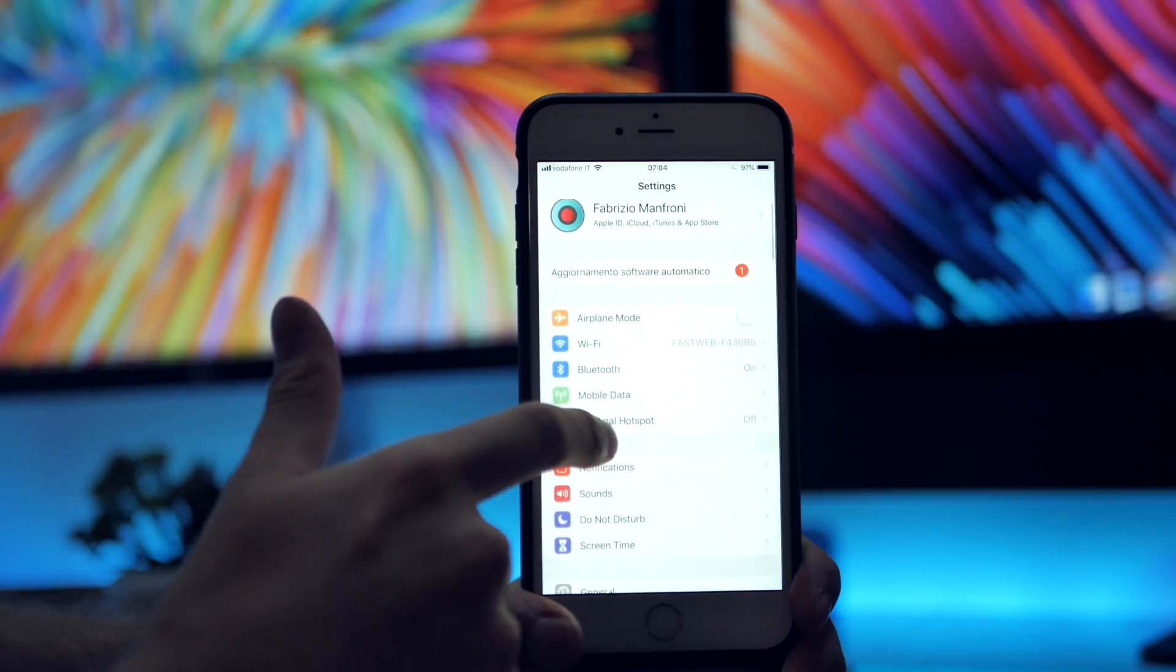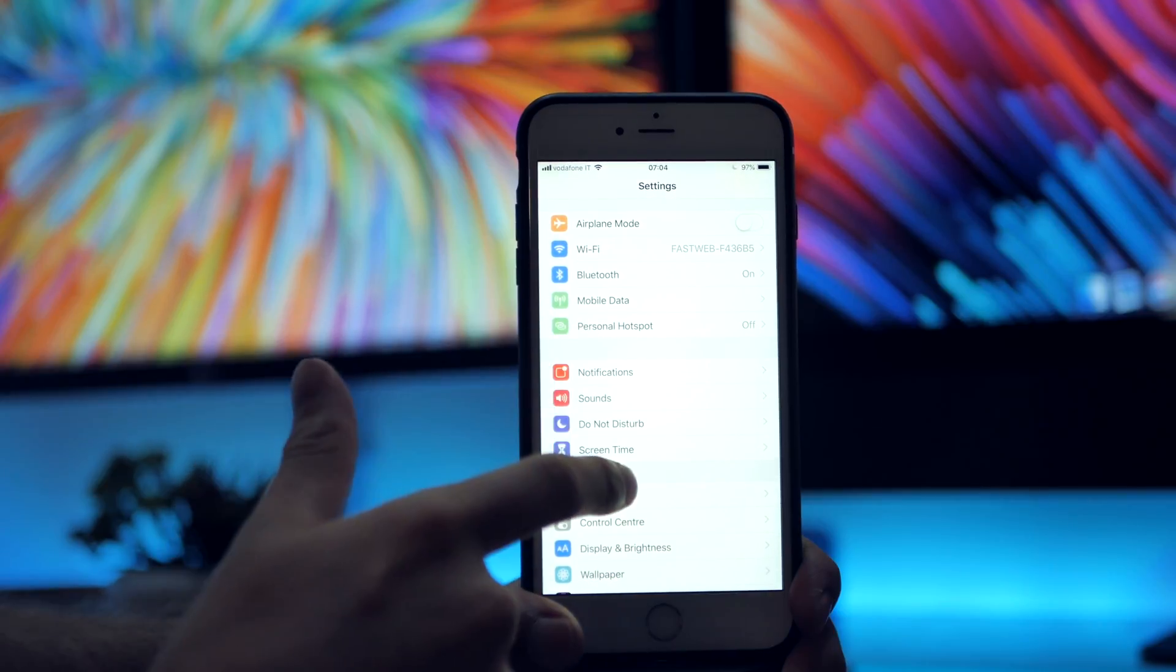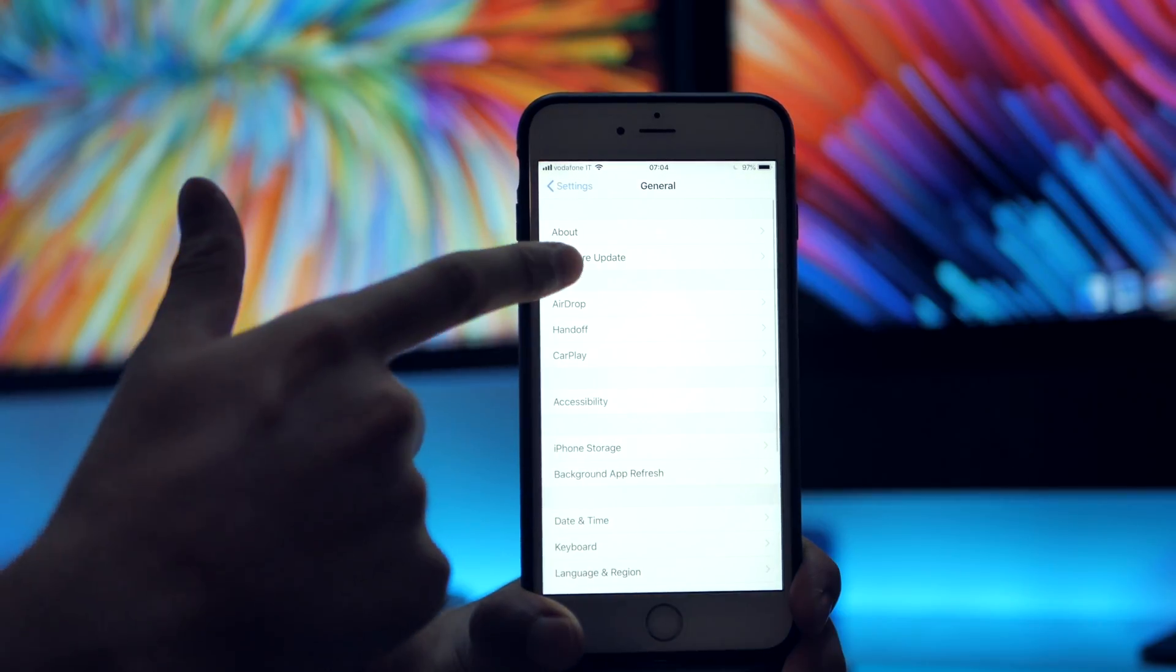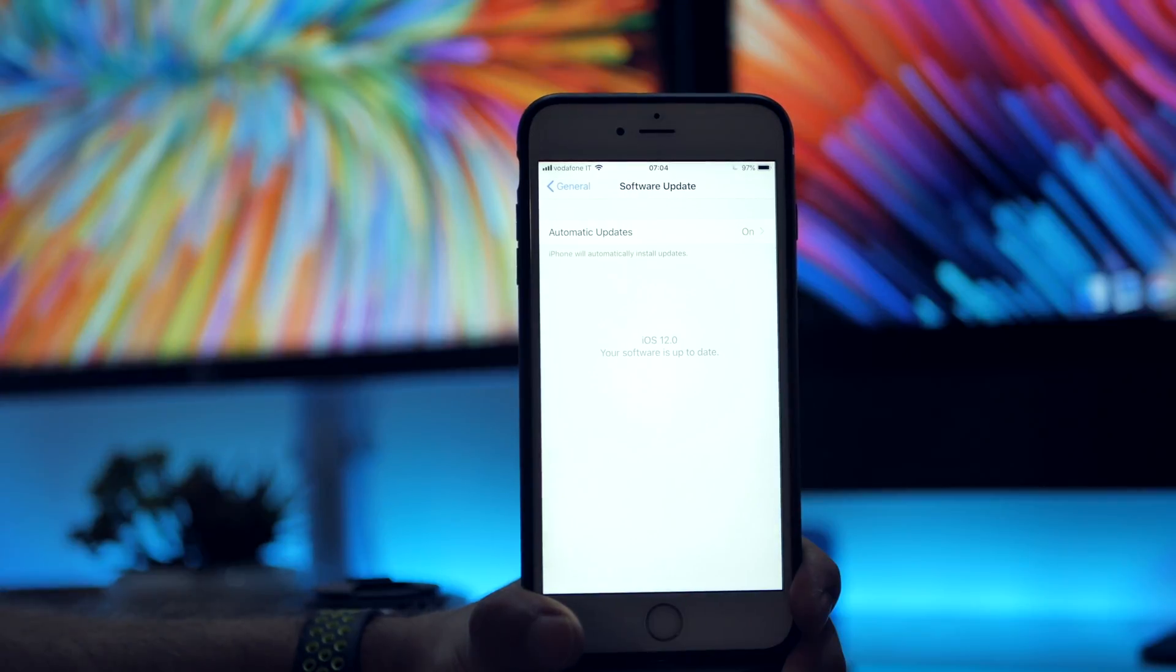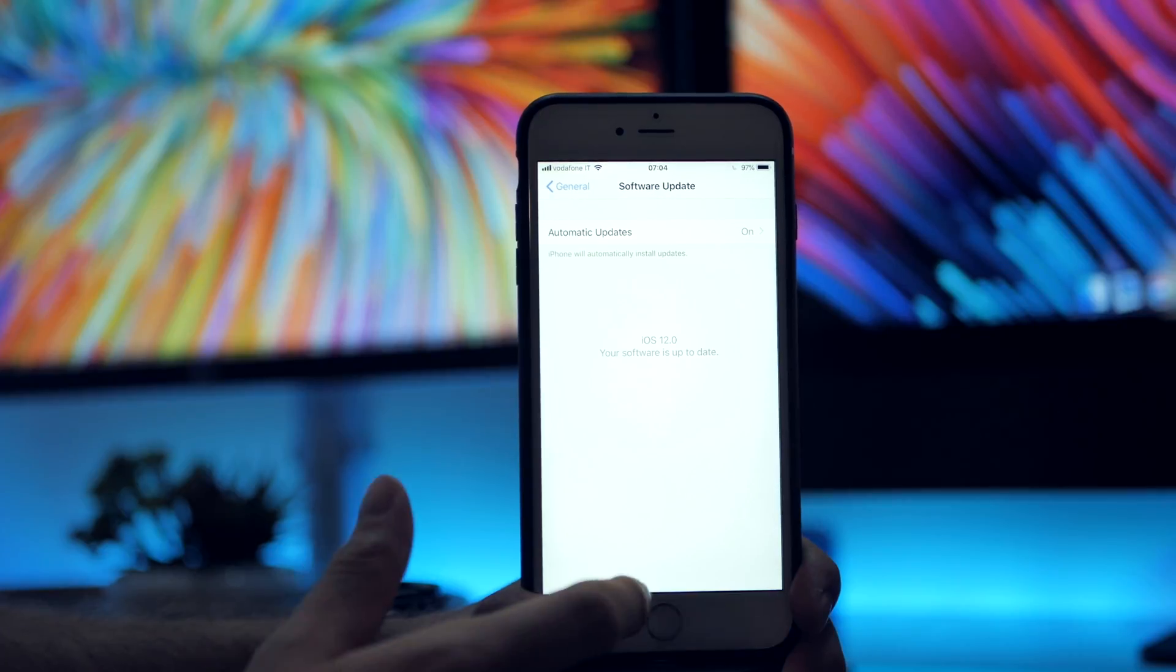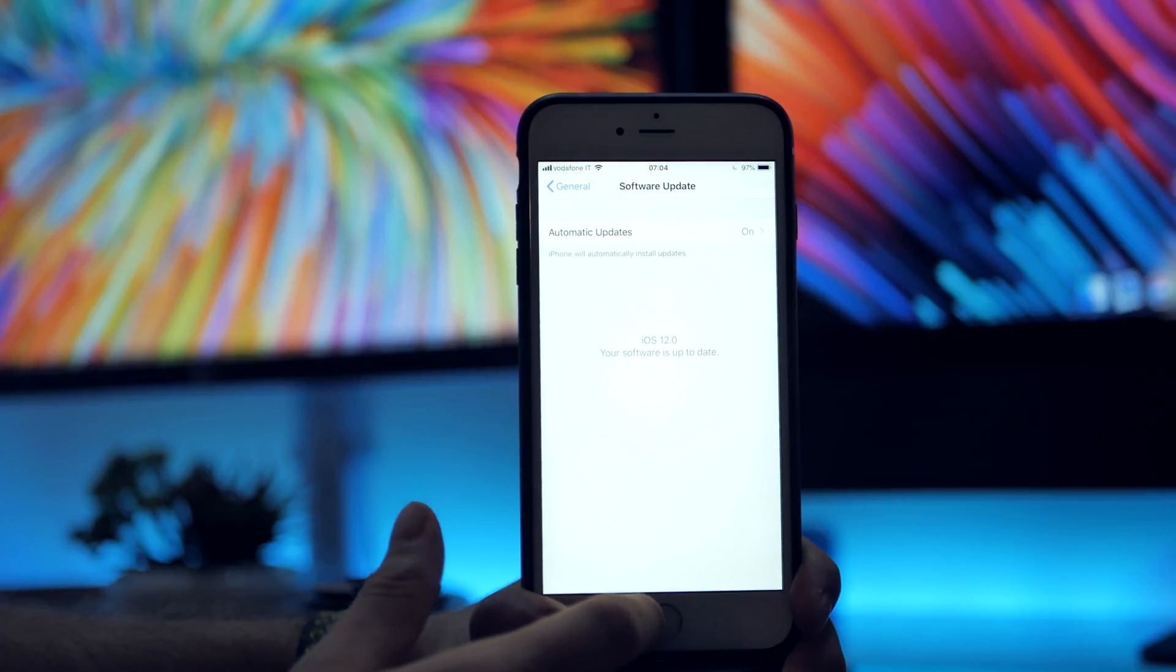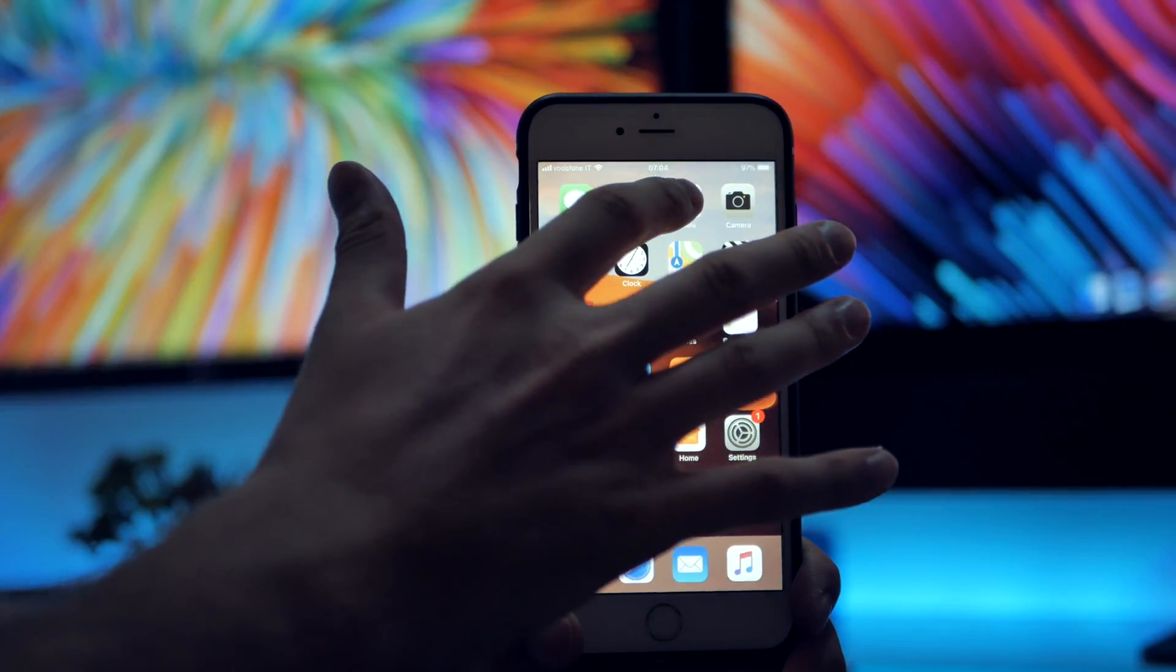Now as you can see, if you go to General, Software Update, the update is 12.0. So when the official version is released, you'll get an update, you'll get the notification. Well done.